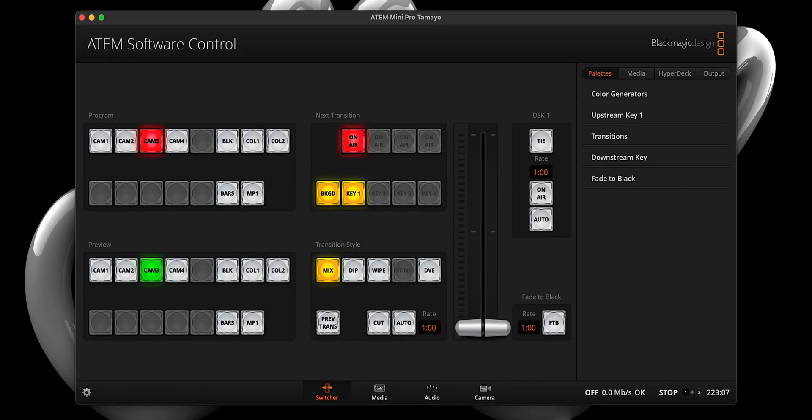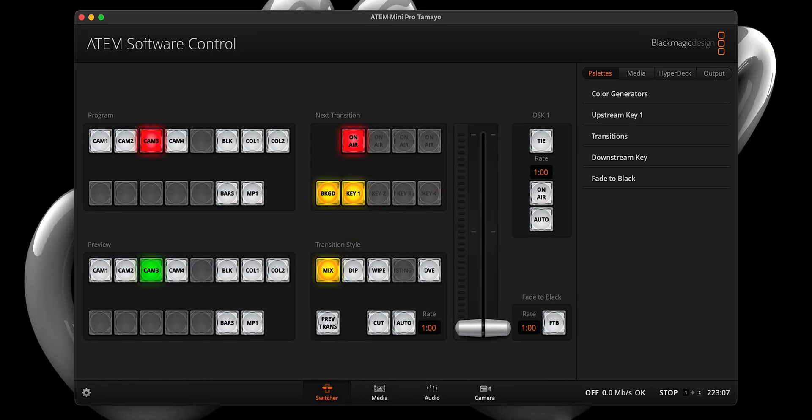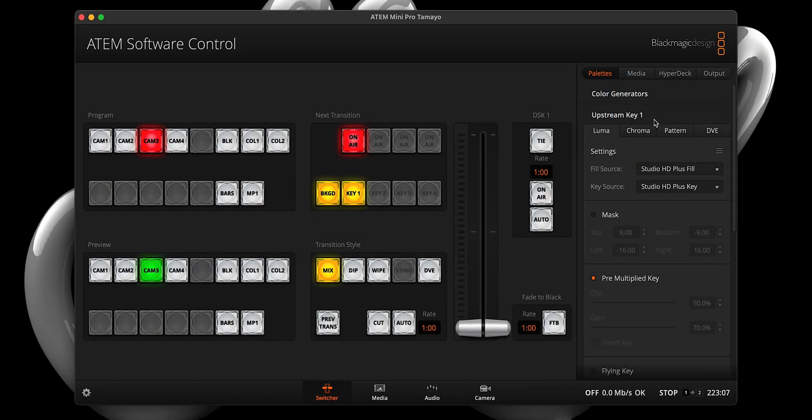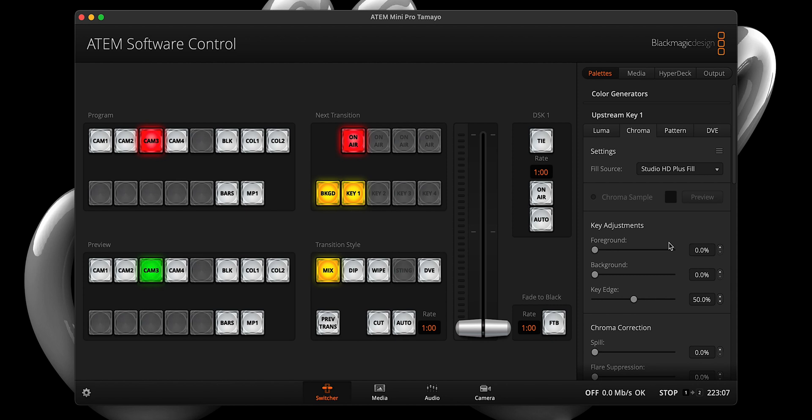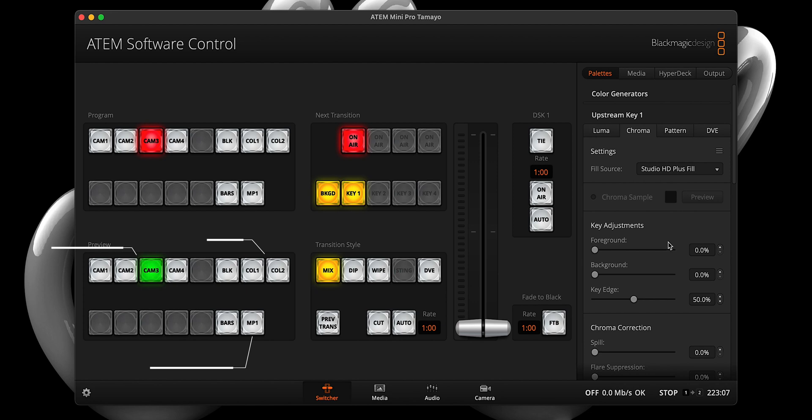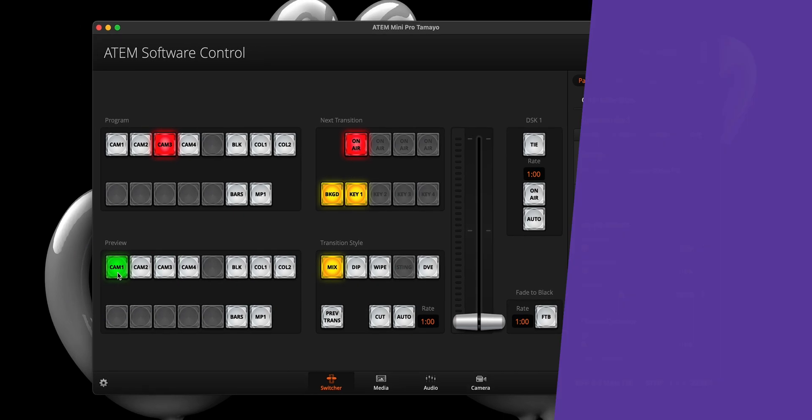Step one, let's first ensure we're all starting with the same settings by expanding the upstream key drawer, selecting the chroma tab, and clicking reset all from the hamburger dropdown. With that done, we can now select an input, color, or image from the media player in the preview section. I'll be selecting my Xbox One X on input one.